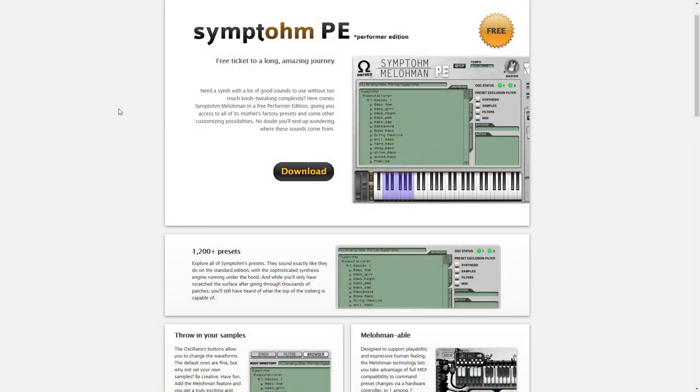This one is from Ohm Force. It's Symptohm Melohman PE, which is an easy to use synth plugin that has very few knobs to turn, but it does include over 1200 presets that will give you the same sounds as the paid for version of this synth. Add some variety to your synth library and get Ohm Force Symptohm Melohman PE.